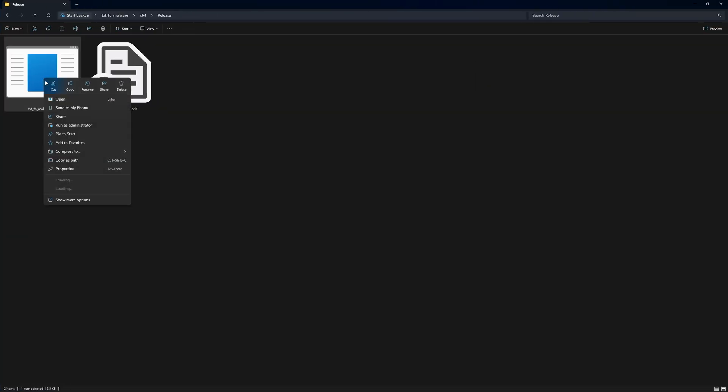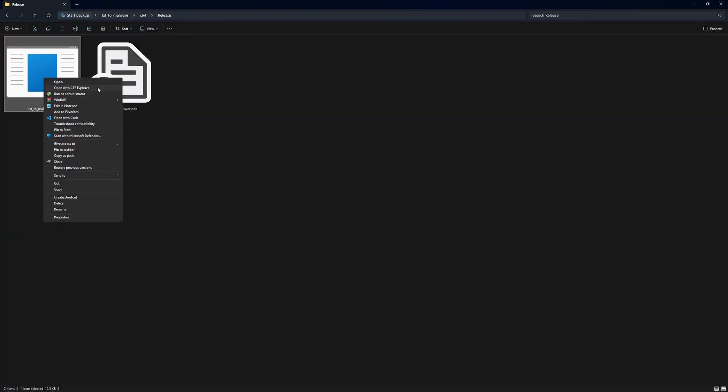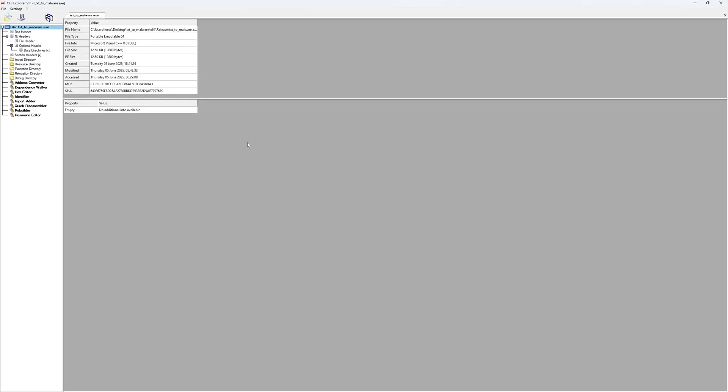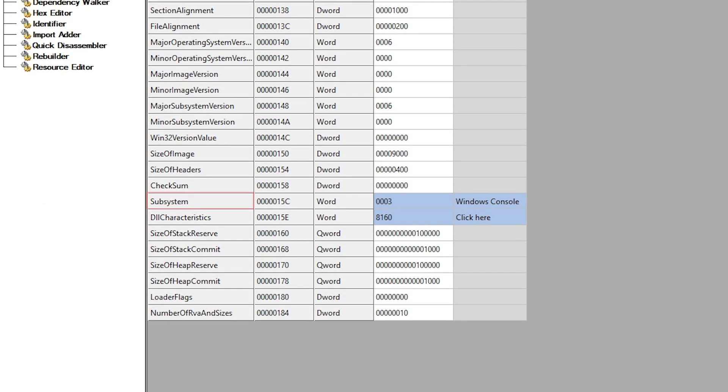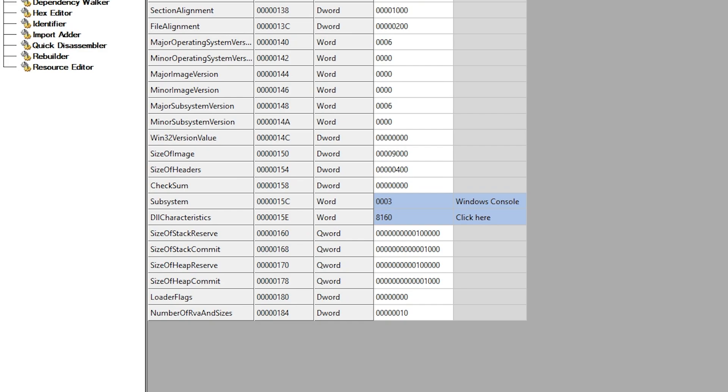If we open our program here in a portable executable parser like CFF Explorer in the optional header, we can see the subsystem member is set to Windows console, which means this program depends on the command line interface to execute its code. We need to change the subsystem of this program to the Windows GUI. And to do this, we need to make some modifications.